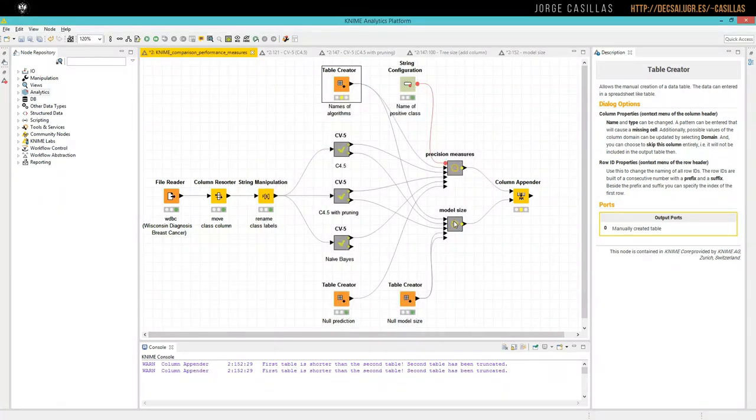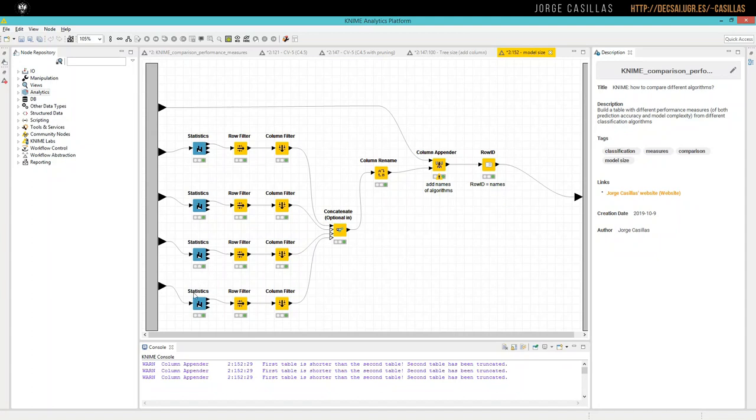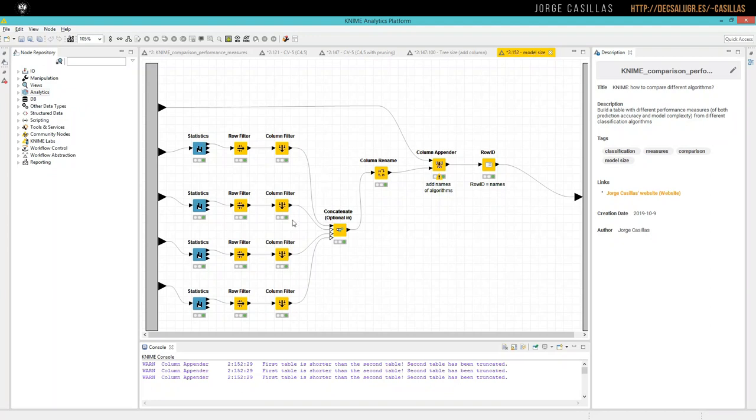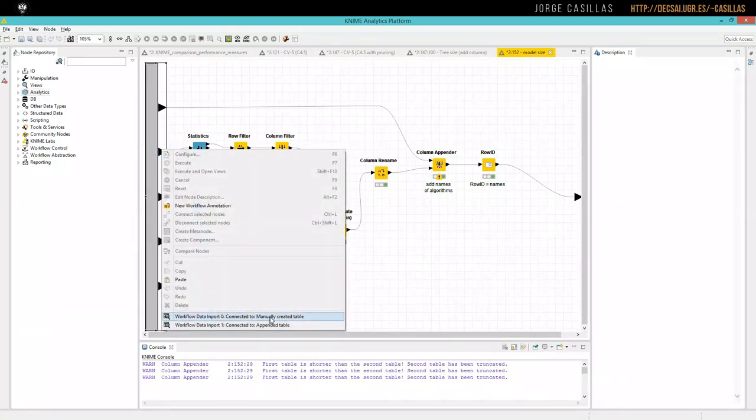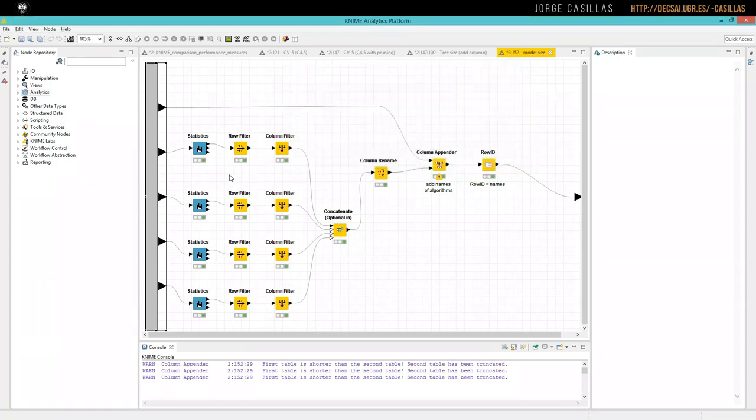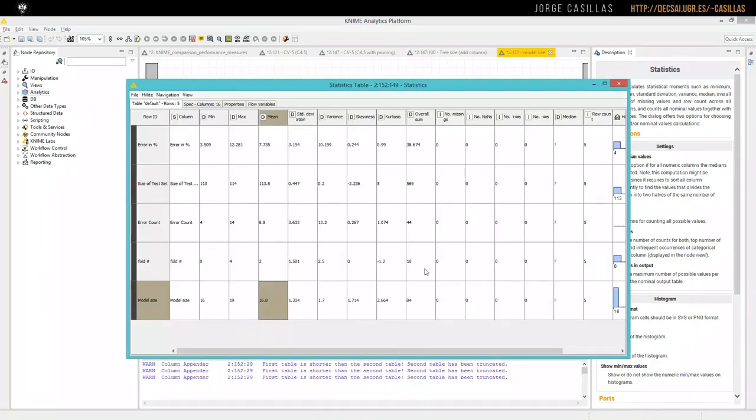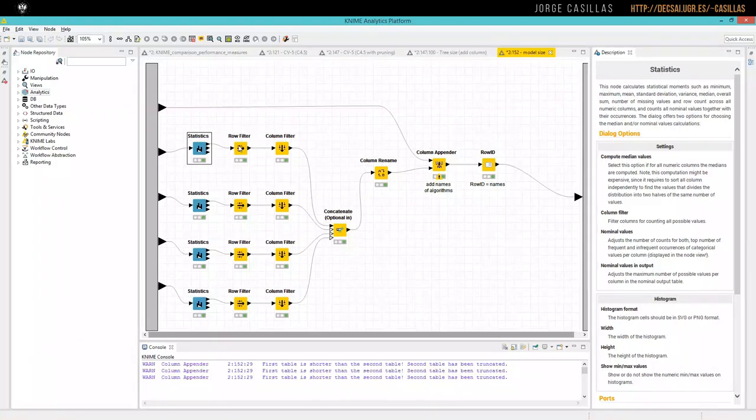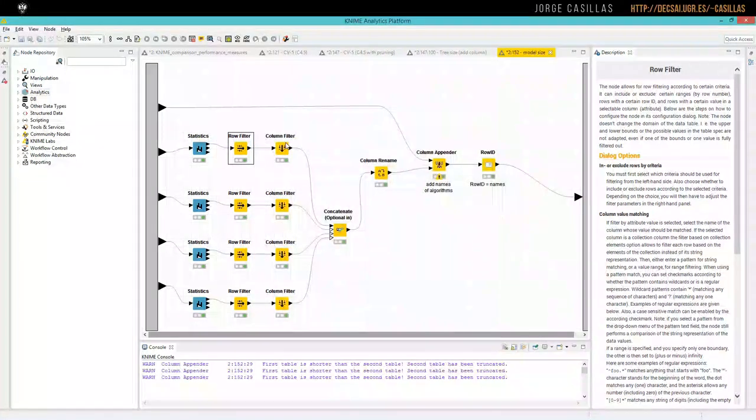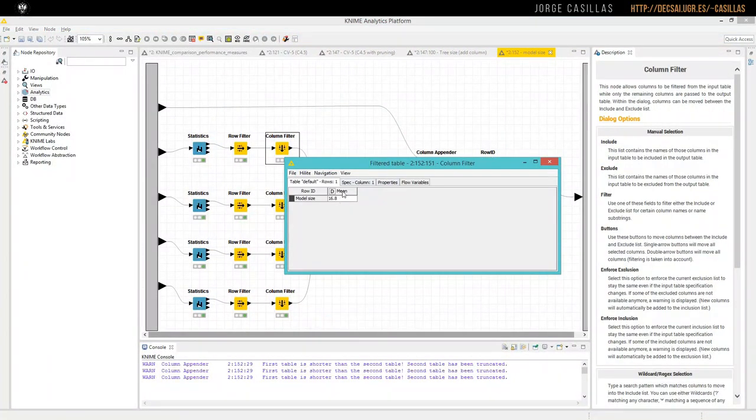We have one flow per algorithm. We compute statistics from this table to get the mean value of model size. And then we get this, and we are interested exactly on this column, the mean column of the model size. This is the average of the five folds in the cross-validation, 16.8. So we apply row filter to include only the row with the name model size, and then column filter to obtain only the mean column. This is what we get, one by one table.